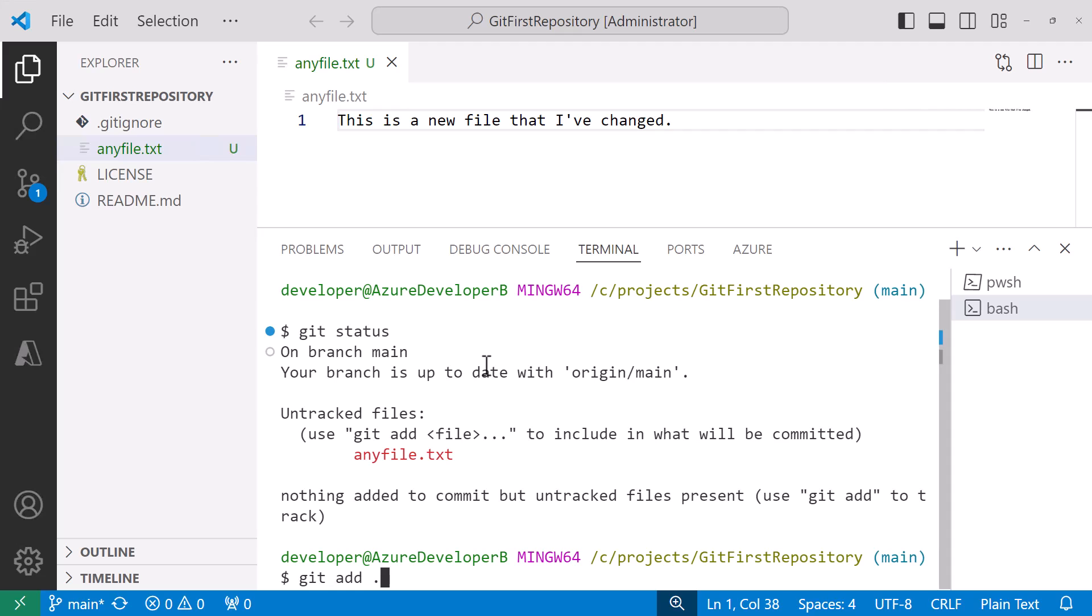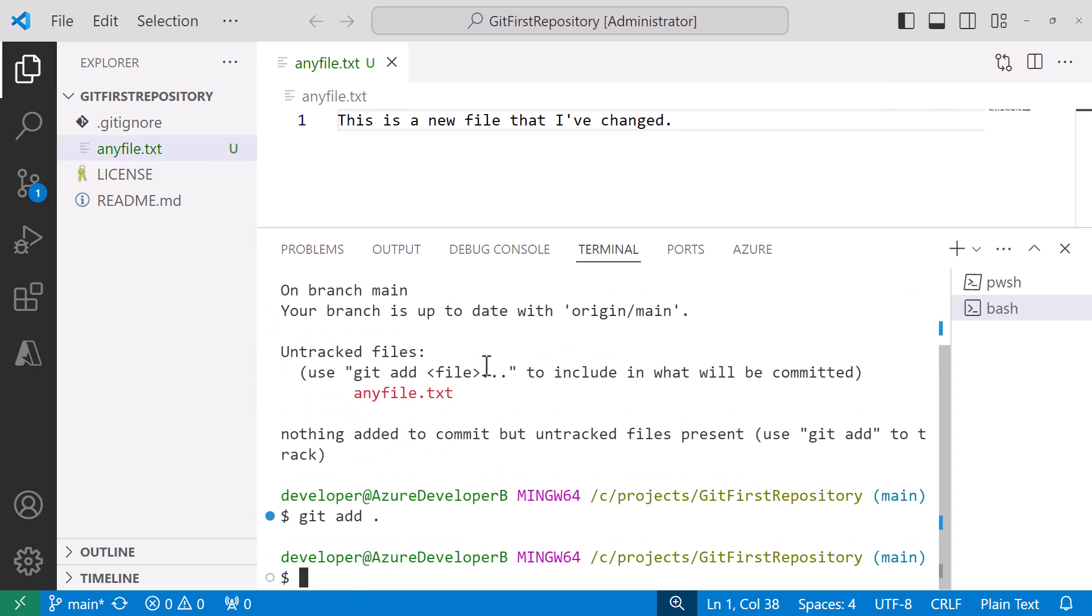Or if you just do git add with a dot it will add all of the files including untracked files that have had changes or modifications. So that's a little bit less safe. Either way you're going to be able to add. It's probably safer to add the single file but git add dot will add everything.